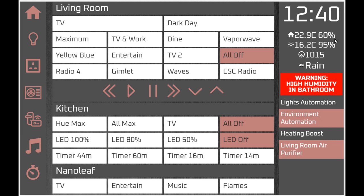There are temperature sensors directly connected to Domoticz and polled roughly every 30 seconds into this panel. We also have API information brought from an external website regarding weather, showing the current pressure and current forecast. Underneath that is a graphic displayed in the event of high humidity occurring in certain areas, useful to indicate to the user to take remedial action.